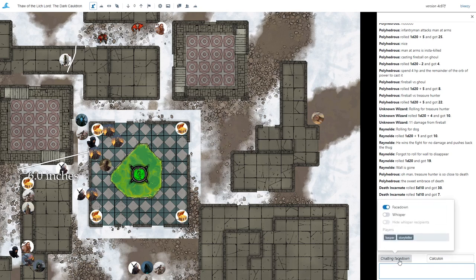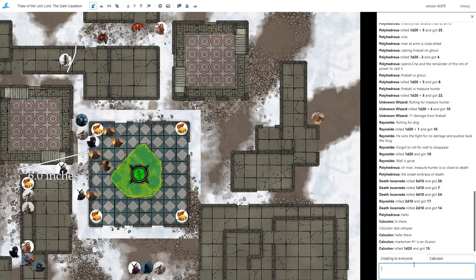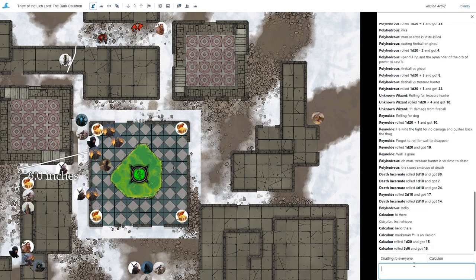The other cool thing is, obviously we have different die roll techniques that you can do. You can roll 1d20, you can roll 3d6, that sort of thing. And you can see the individual results.